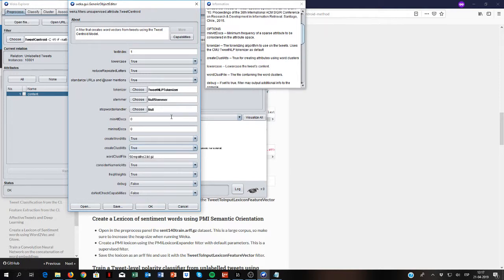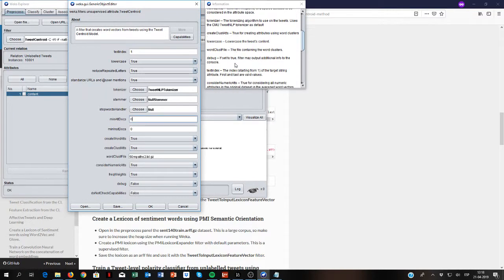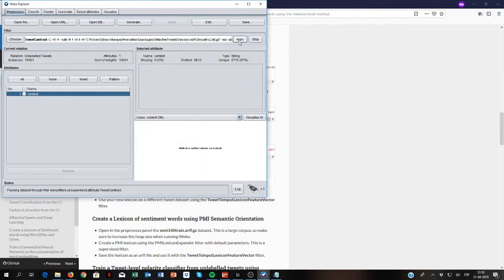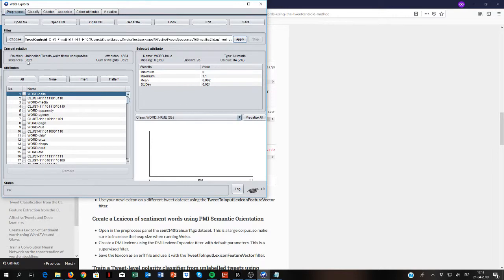When we average those tweet vectors for all the different words, we specify a minimum frequency for an attribute to be considered — this is just to reduce dimensionality. I will set this to four, so I only consider attributes occurring in at least four tweets. And minInstDocs means I only consider words or instances occurring in at least four tweets. I'm running this, and what I'm obtaining now is a new dataset in which words are the instances — now I have less instances: one instance per word.